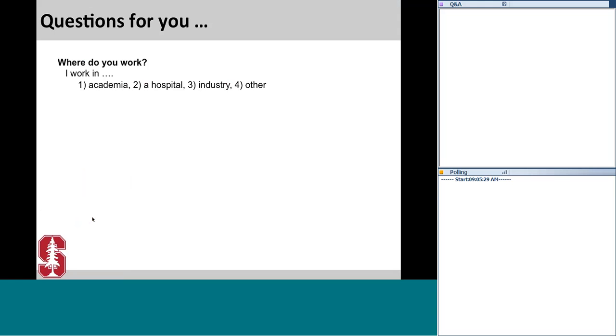You should now see a series of questions appearing on your screen. Please answer quickly and then we'll see the results as a group. The first question is: where do you work? Do you work in academia, hospitals, industry, or some other realm?